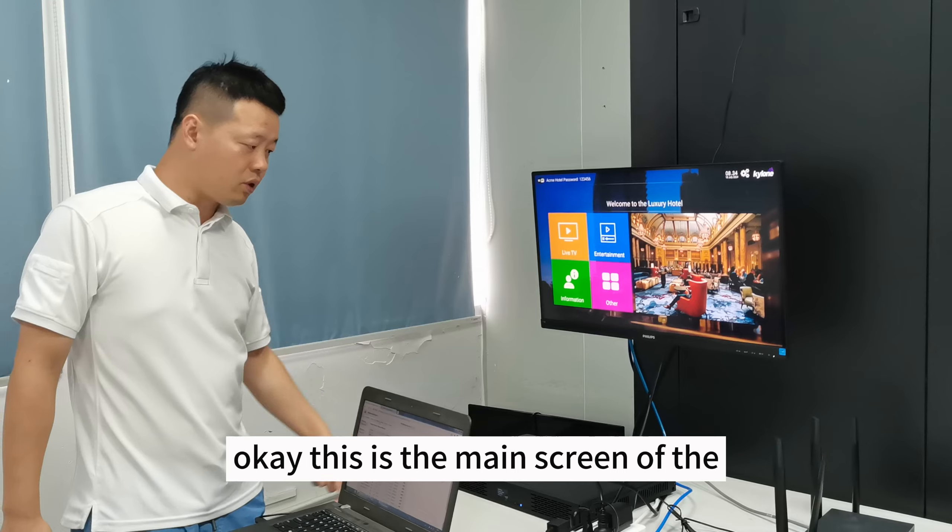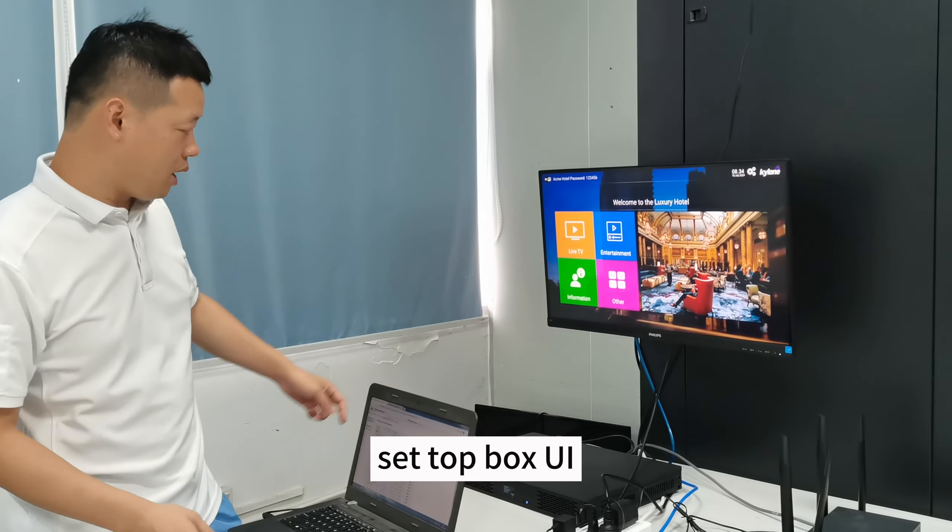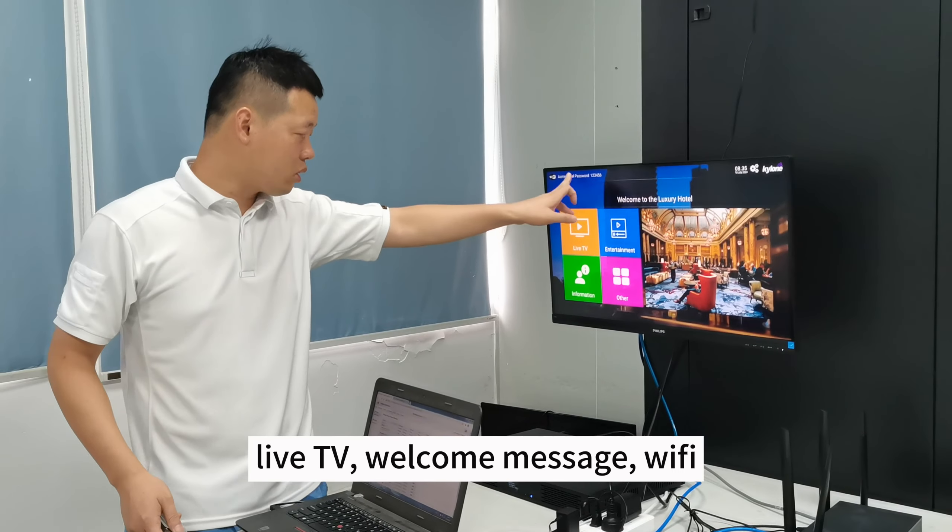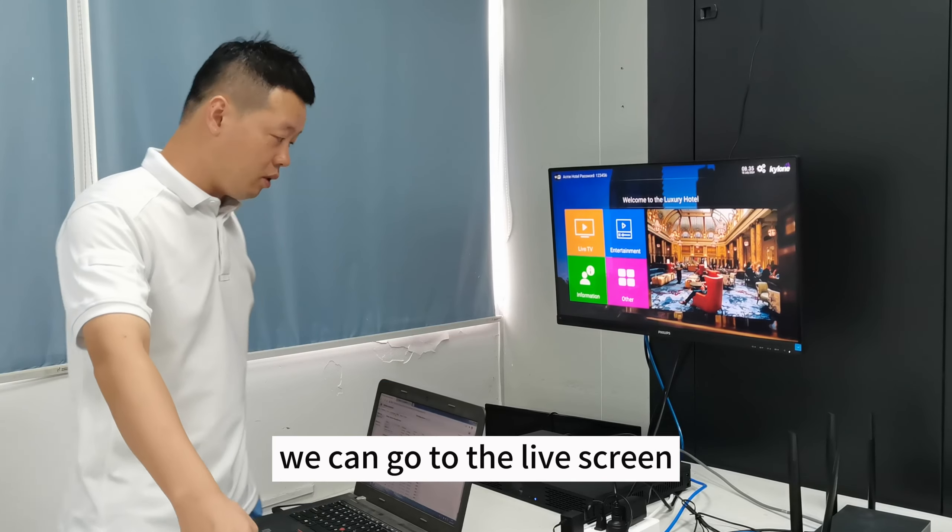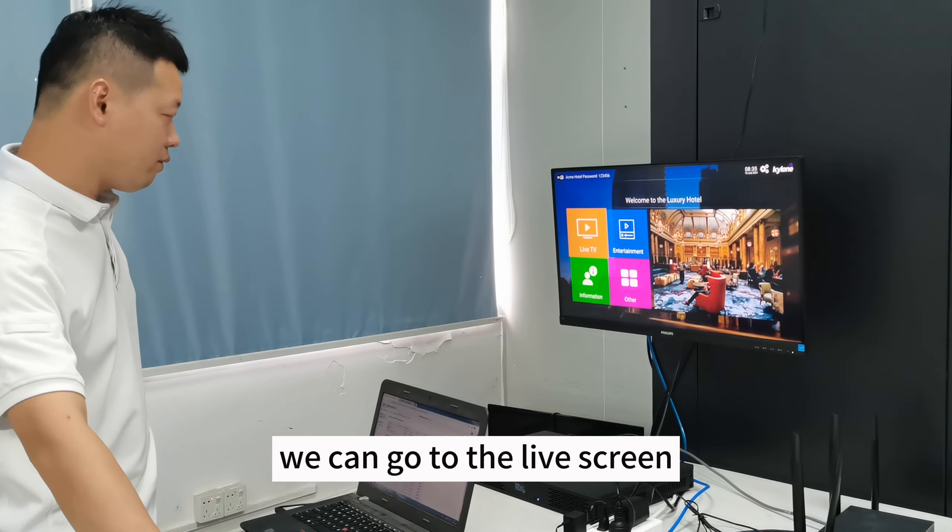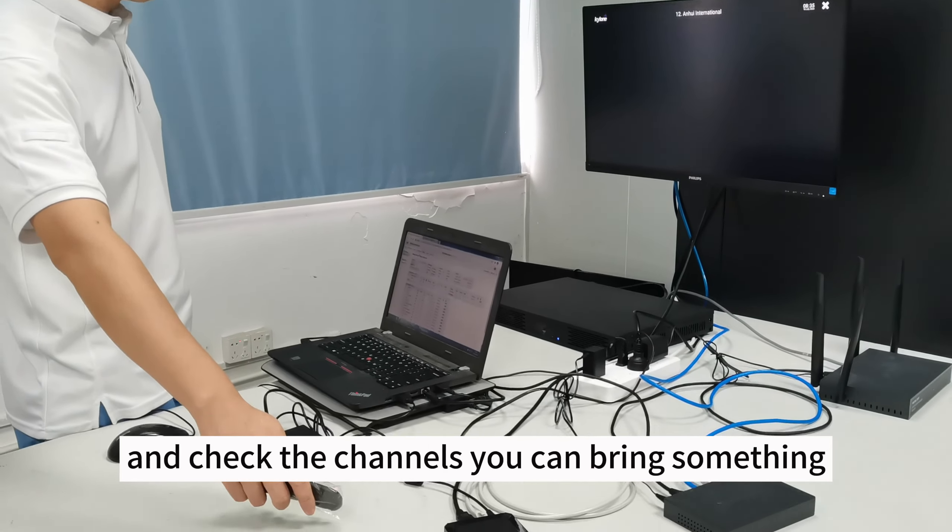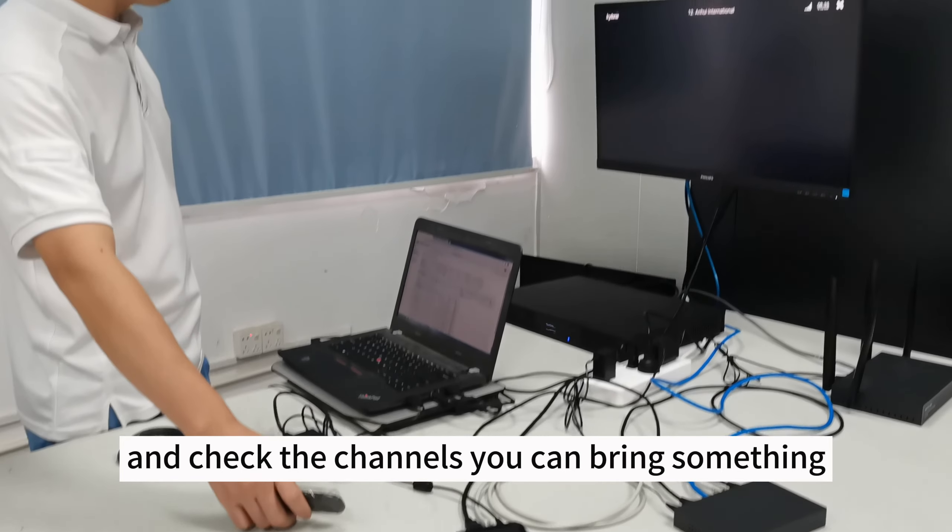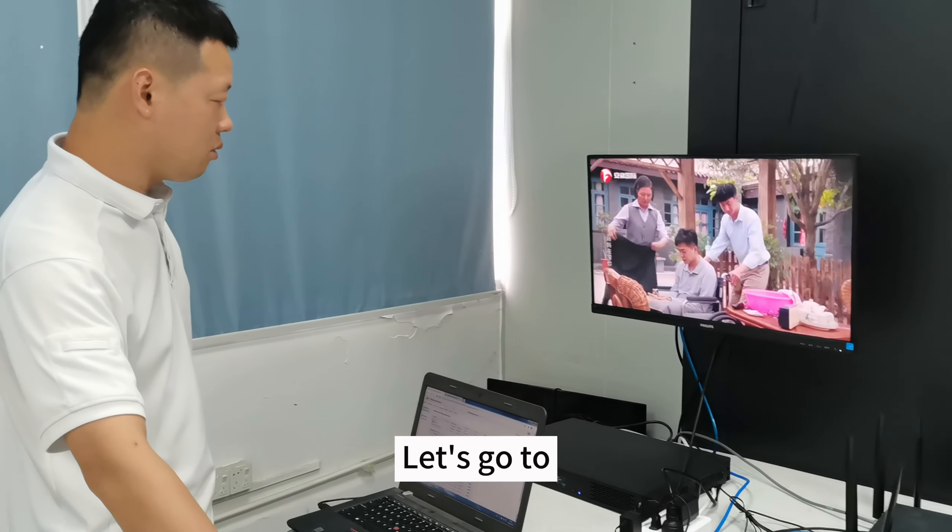This is the main screen. It's the setbox UI. Live sharing, welcome messaging, wifi password can do. We can go to the live screen and check the channels. We can play something. And now it's live.